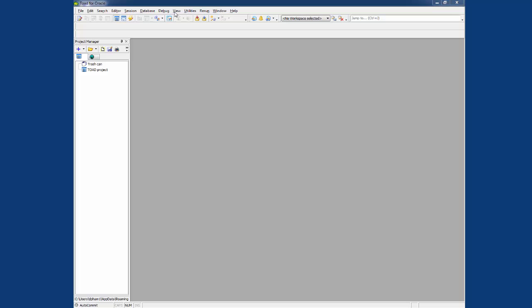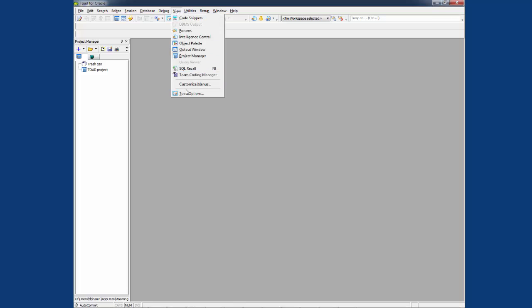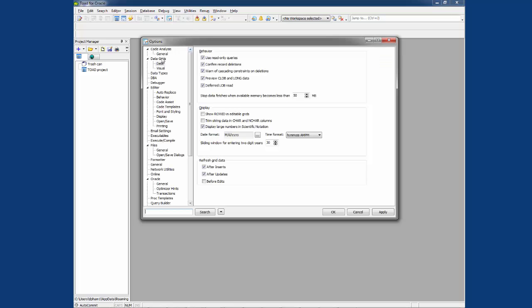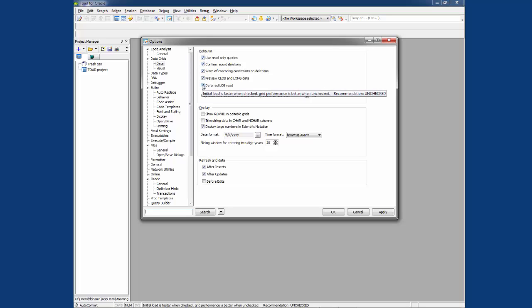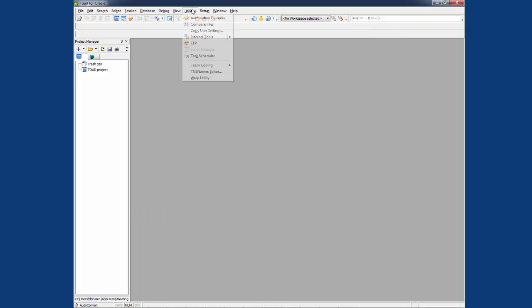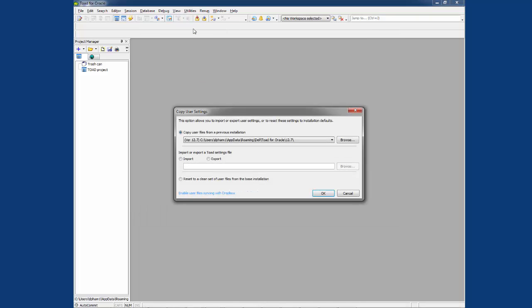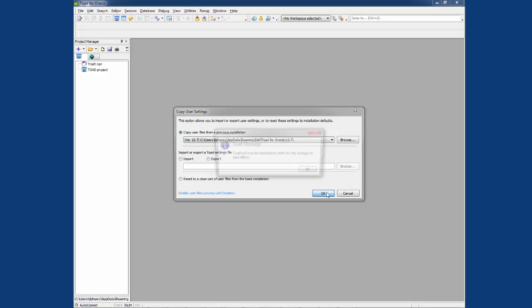Let's take a look at the current Toad options. We're looking under data, grid, data, and we have all these options checked right now. Now we'll go to the utility, copy user setting, and select the first option, which is going to bring over the settings and the options from Toad 12.7. Currently, our Toad is 12.8. Click on OK.